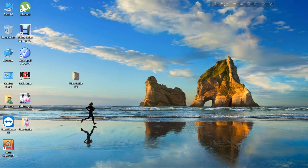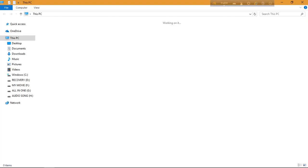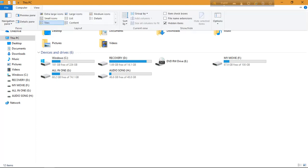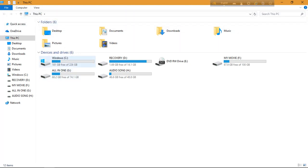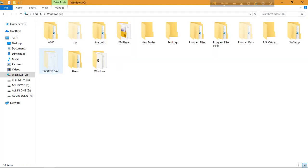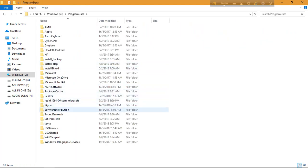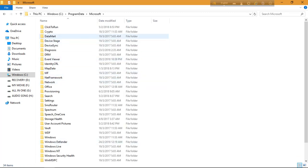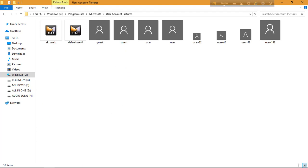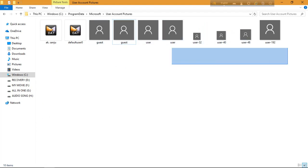First, go to My Computer, go to View, and open your hidden items. Then go to C drive, then go to Program Data. You'll see a folder called Microsoft. Open Microsoft, then go to User Account Pictures. You can see there are many files in there.